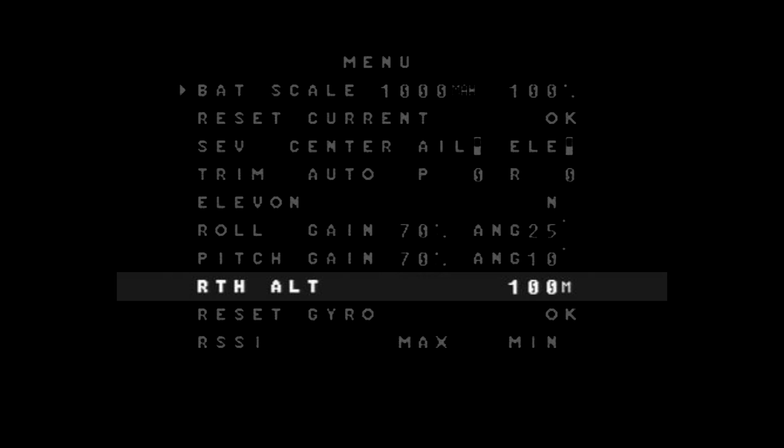Next option is your RTH. And what you can do is basically set an altitude there. By default, it's set to 100 meters. So basically, if it goes into RTH mode and you lose RSSI and it's gone to failsafe or what have you, as soon as it goes into RTH mode, it'll either drop down to 100 meters in this instance or gain altitude to 100 meters.